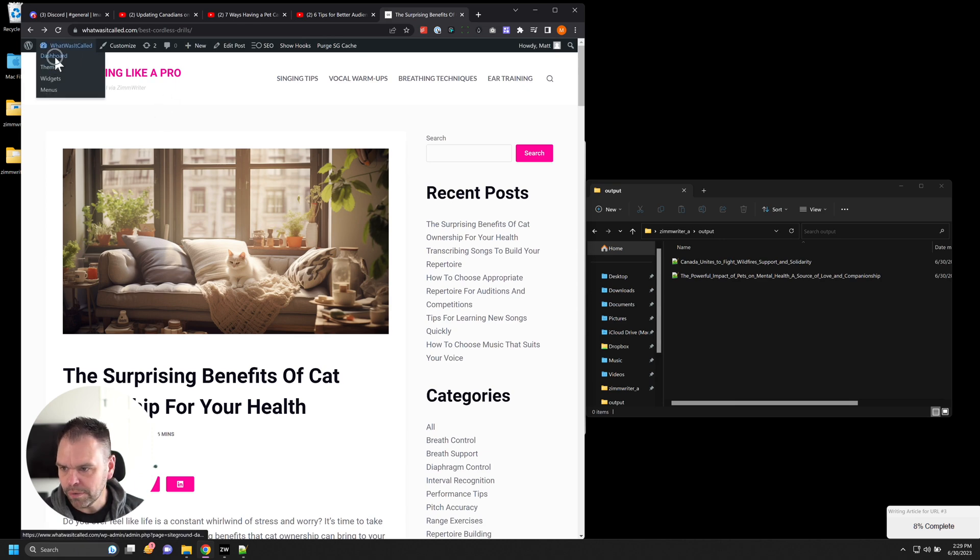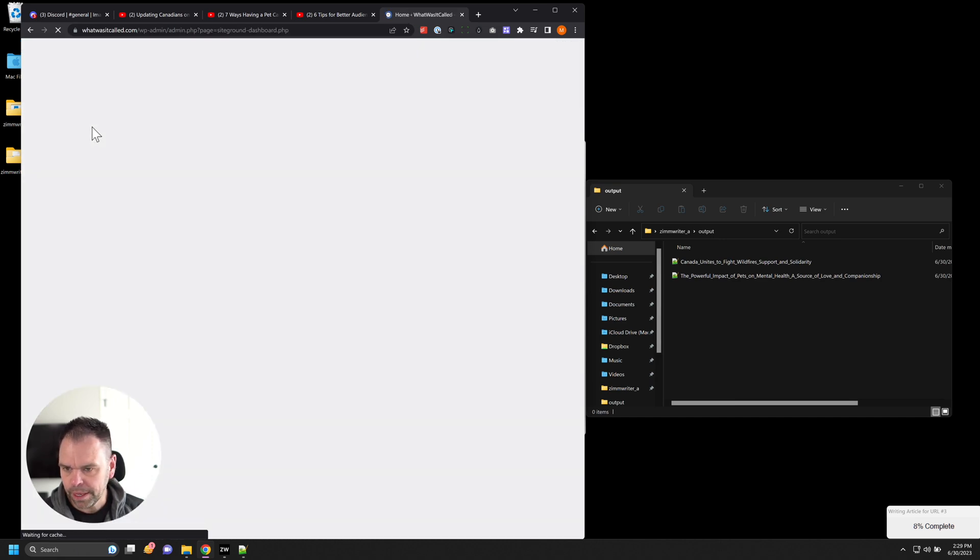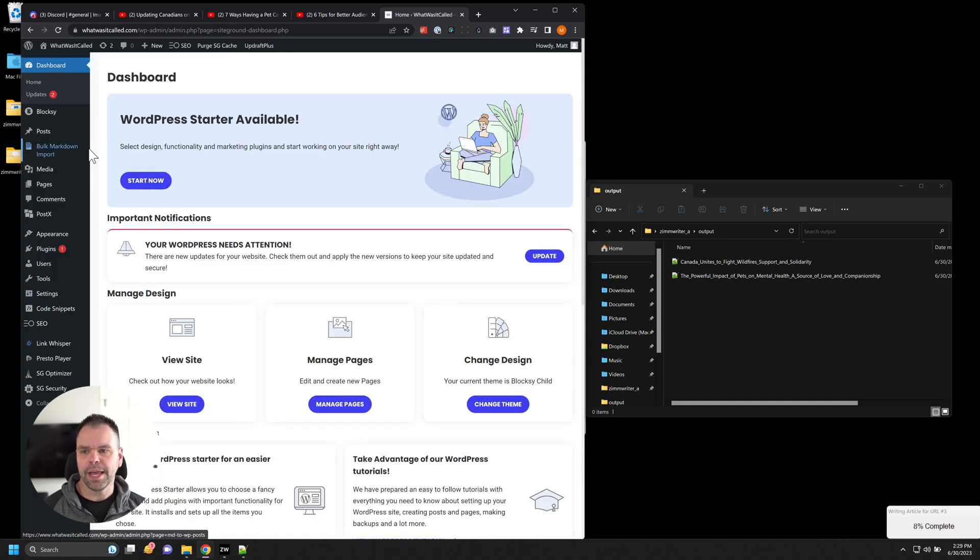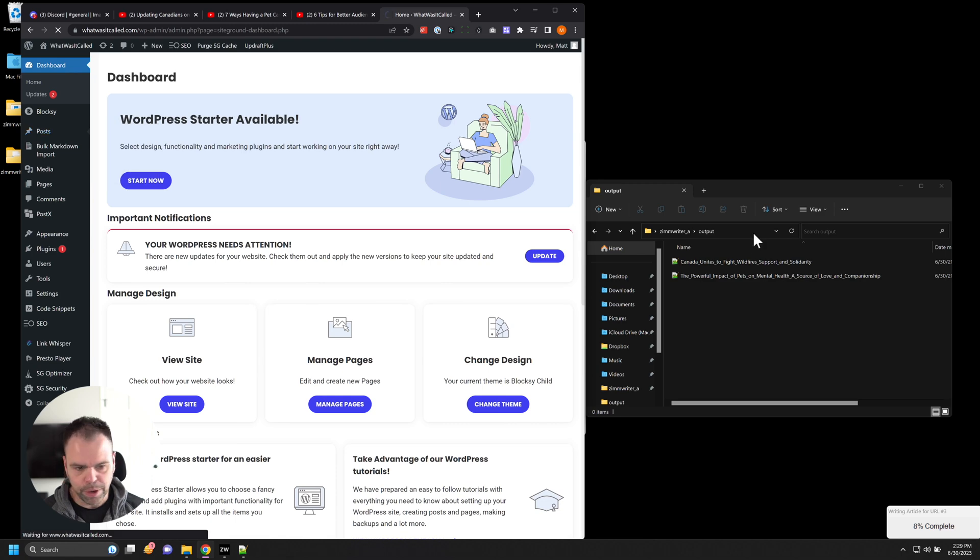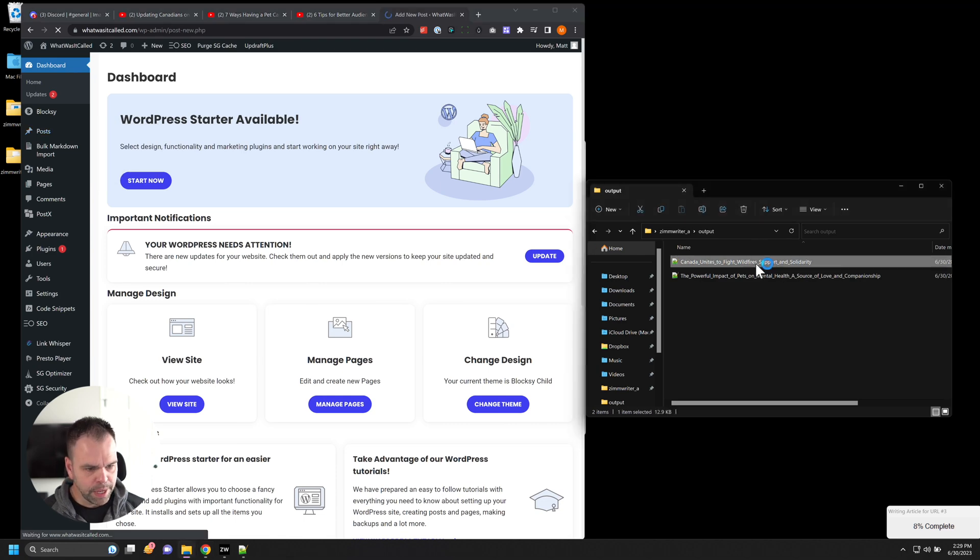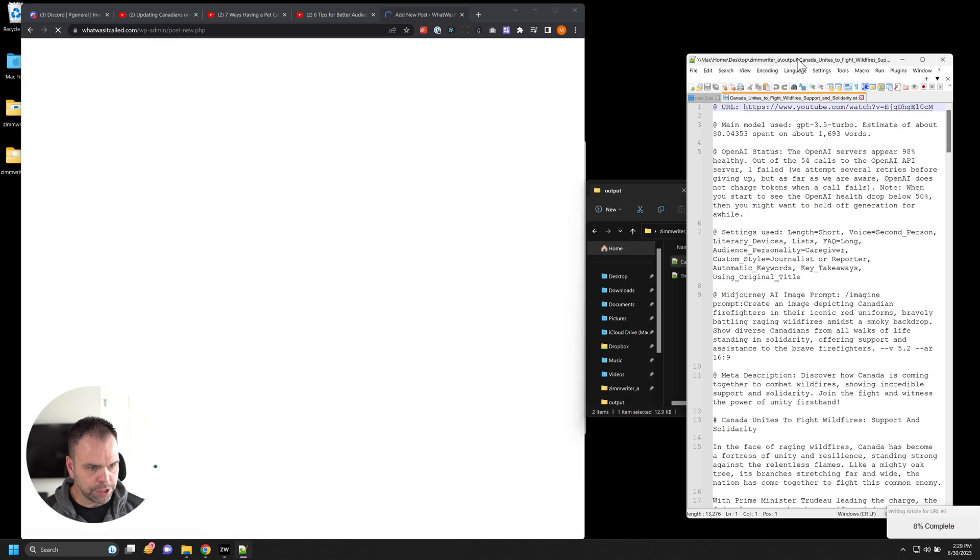So I'll go over here to my dashboard on WordPress. And you don't have to use WordPress. Maybe you use a different kind of tool. That's perfectly fine. Let's go to post and we'll do add new post. Here's the article it generated.